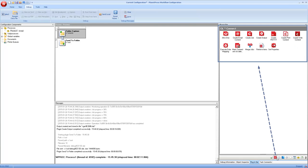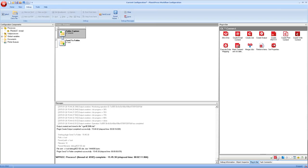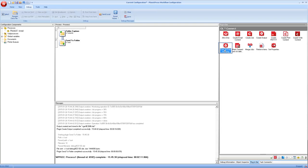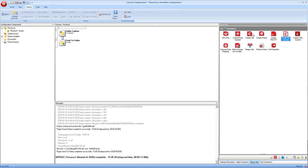So here more specifically we have the tasks that are used in Connect. Most of these actually correspond to the different things that we did already in the animations. For example, execute data mapping will run a data mapping configuration that we've created. Create print content, create email content, and create web content will generate the output from these contexts, and the create job and create output will use the job and output presets that we created in the output module.